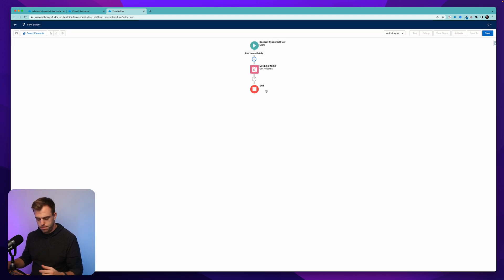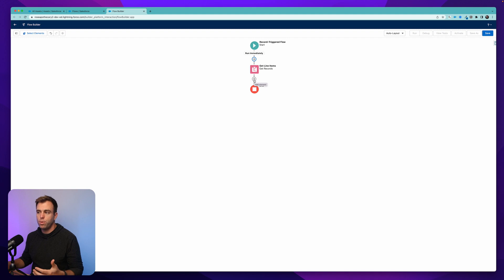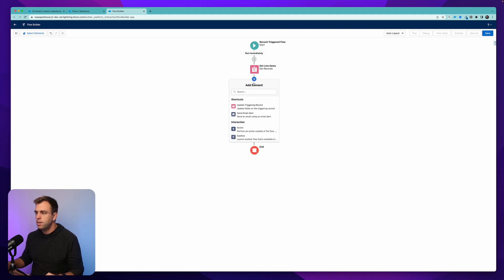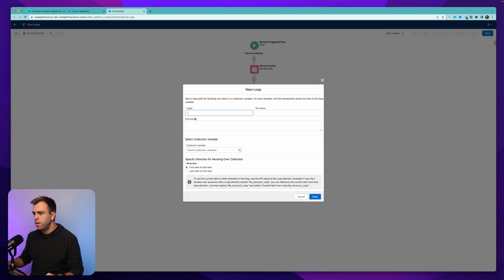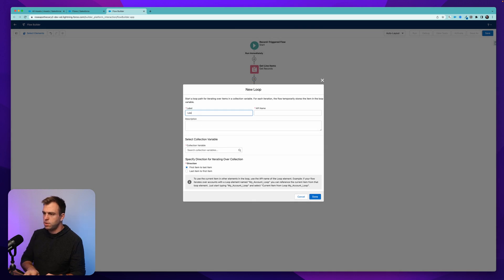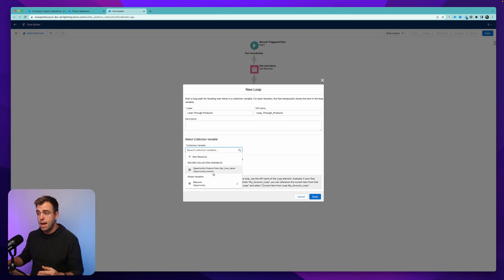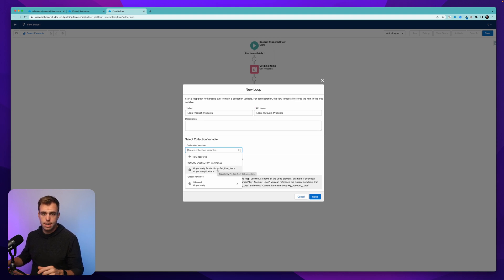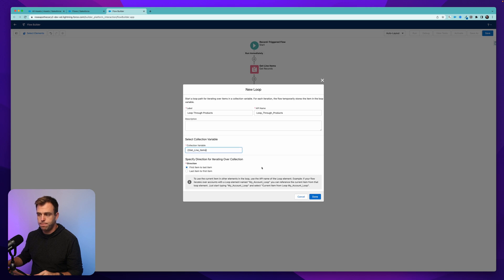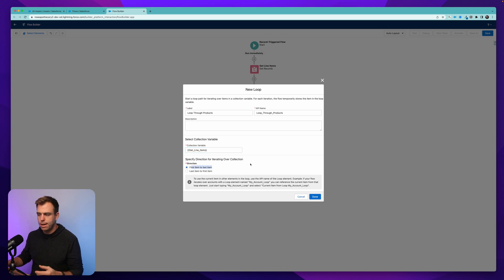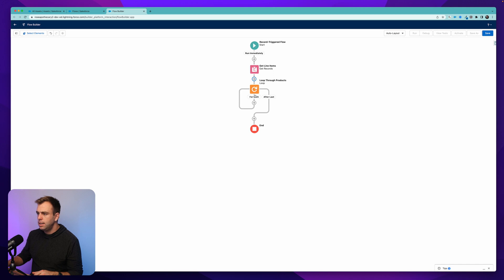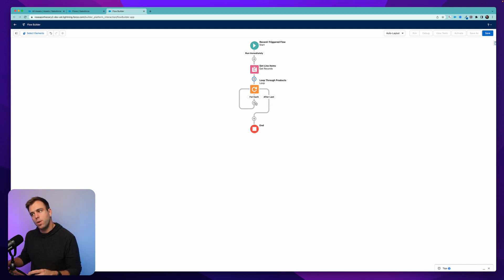Our next step is going to be to loop through those product line items. So hit the plus sign here, choose loop. And then we'll need to name this. I'm just going to say loop through products. And the collection variable that we'll choose is the only one that we have. It's opportunity product from our get line items step. And again, the direction that we loop in doesn't really matter. So I'll just leave it at default. Here you can see it's going to loop in a clockwise fashion.